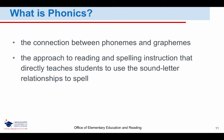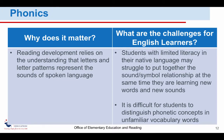What is phonics? Phonics is the connection between phonemes and graphemes — the approach to reading and spelling instruction that directly teaches students to use the sound-letter relationships to spell. Phonics is one of the best predictors of how well children will learn to read and the students' success in spelling acquisition. Reading development relies on the understanding that letters and letter patterns represent the sounds of spoken language. Some of the challenges for English learners are that students with limited literacy in their native language may struggle to put together the sound-symbol relationship at the same time they are learning new words and new sounds. In addition, it's difficult for students to distinguish phonetic concepts in unfamiliar vocabulary words.